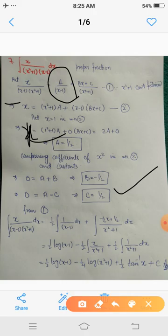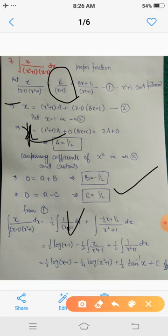Substituting into equation 1 and integrating, we get the integral of x / [(x - 1)(x² + 1)] dx = (1/2)·∫1/(x - 1) dx + ∫(-x/2 + 1/2)/(x² + 1) dx. We split the second part: -(1/2)·∫x/(x² + 1) dx + (1/2)·∫1/(x² + 1) dx. The first integral gives (1/2)·log|x - 1|.